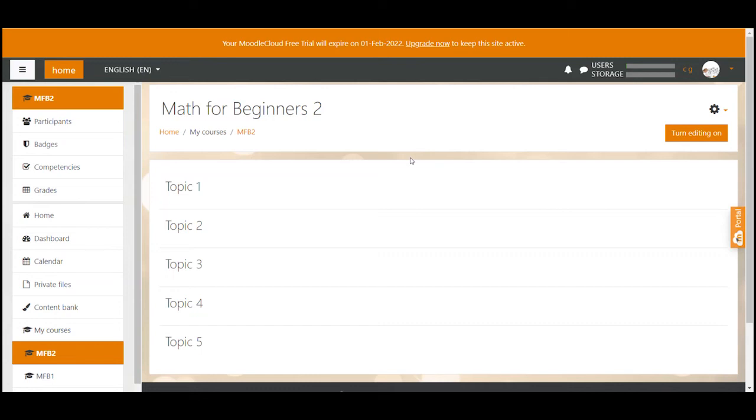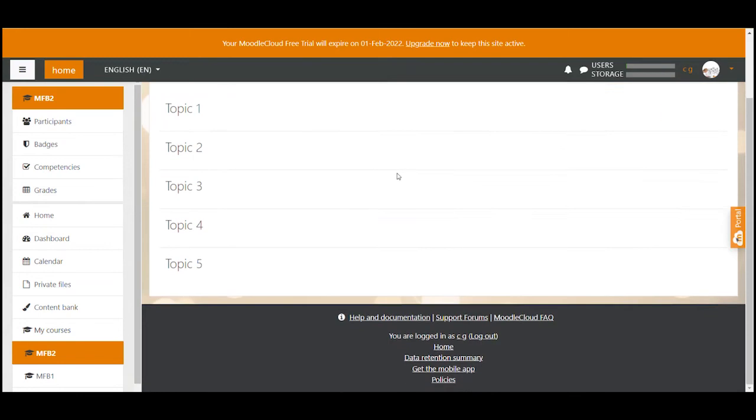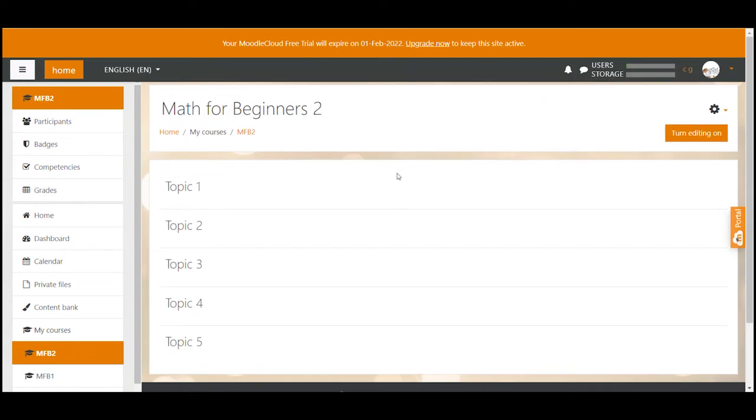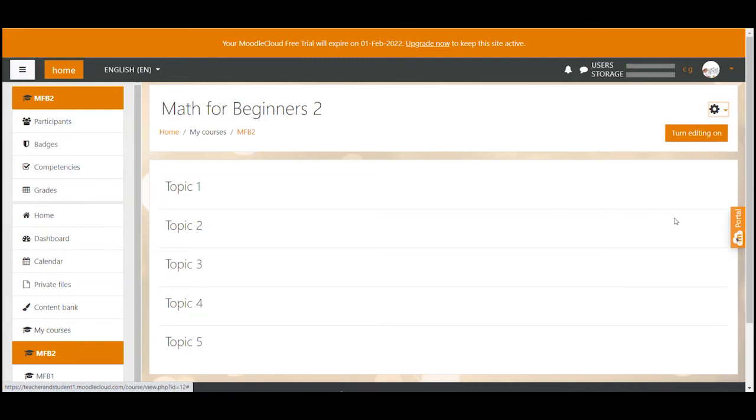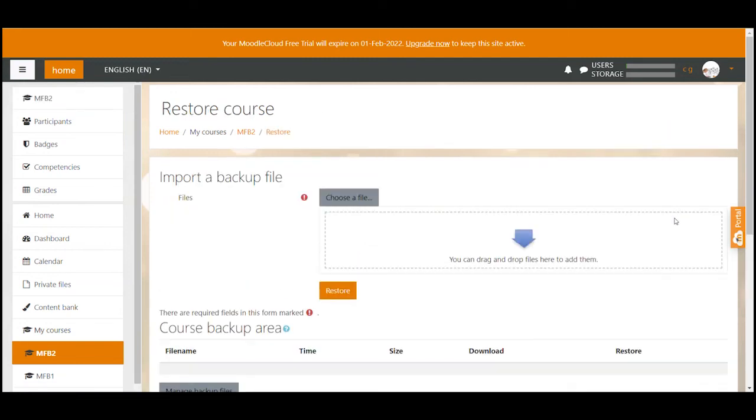In my case I have created a blank course without any activities or resources in it. Once I'm in the course I click on the gear icon and select restore from the dropdown. This will navigate you to the course section where you can upload your backup file.